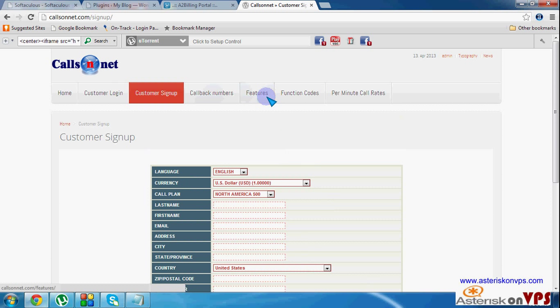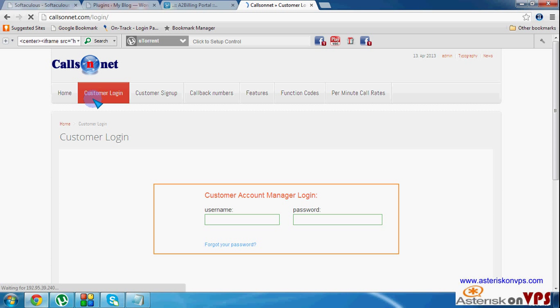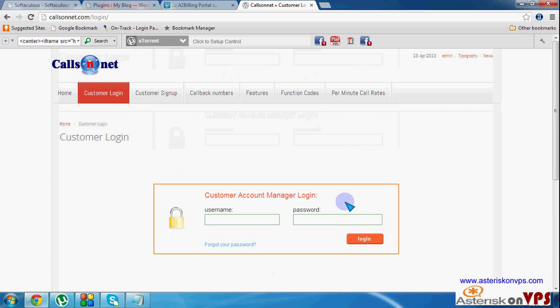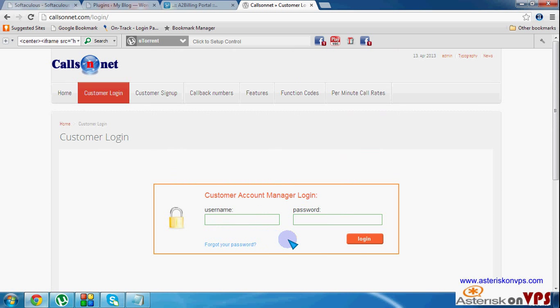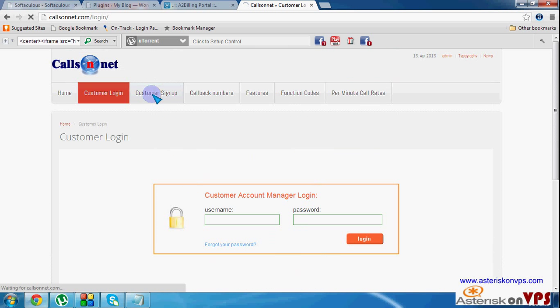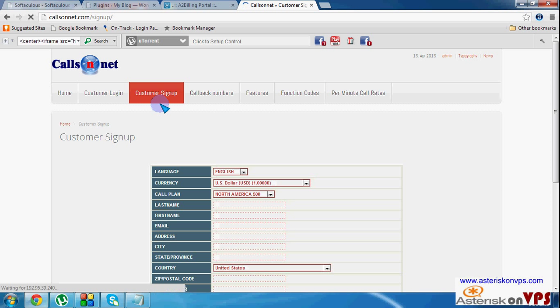And if you can go to their login, of course their login, their customer side is a bit customized. So it really doesn't look like A2 billing, but it is A2 billing. So the way they've integrated here is the way we want to integrate on this tutorial. That's the way I want to show you how to integrate on this tutorial.